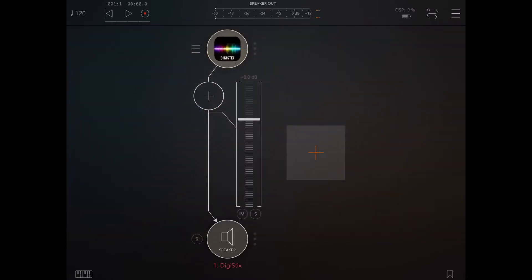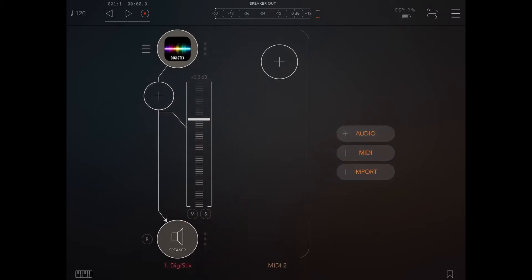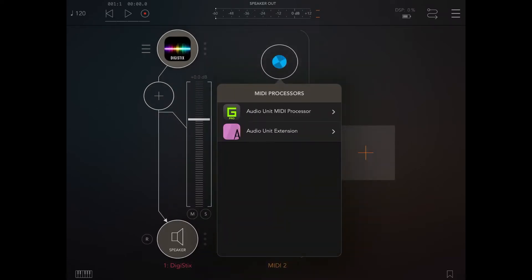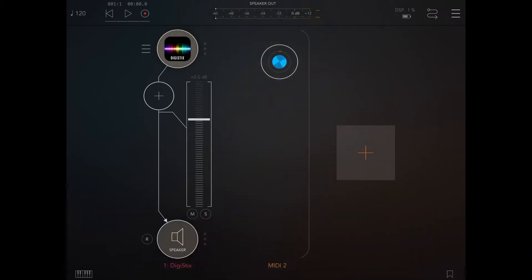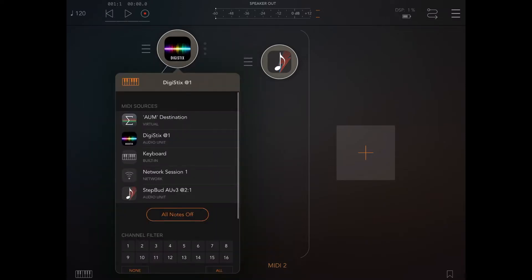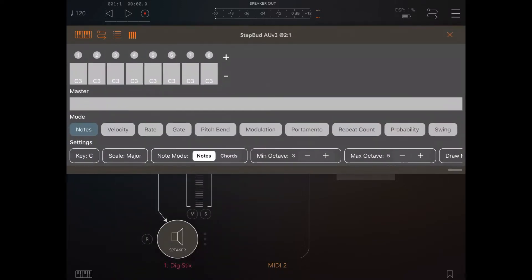Okay, let's close this. Let's create a MIDI channel, and for this we'll use StepBud — probably one of my favorite MIDI applications. So the first way to utilize DigiStix in a host like AUM is simply to connect it to an AUV3 that sends MIDI signals, like StepBud. So we click on the left-hand side of DigiStix and we select StepBud AUV3. Let's open up StepBud.